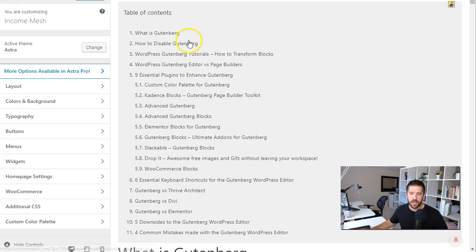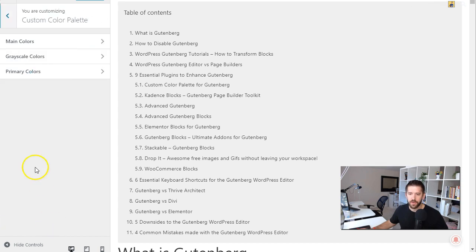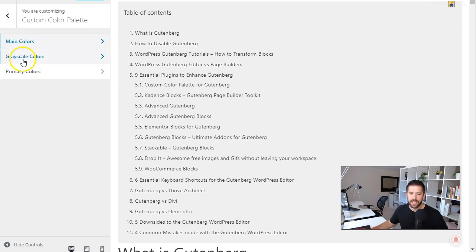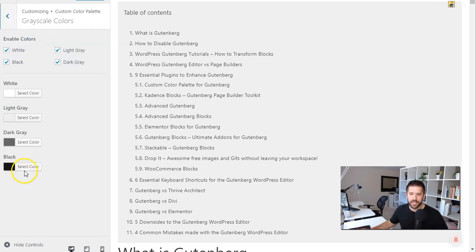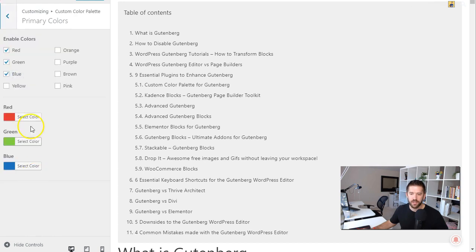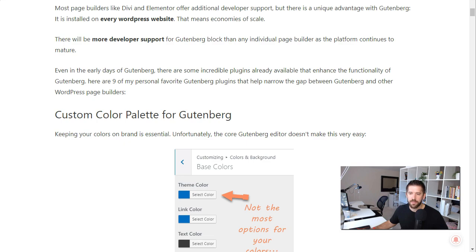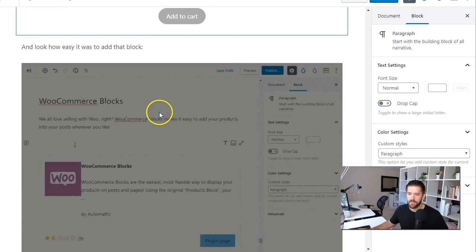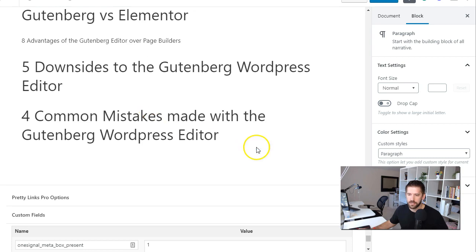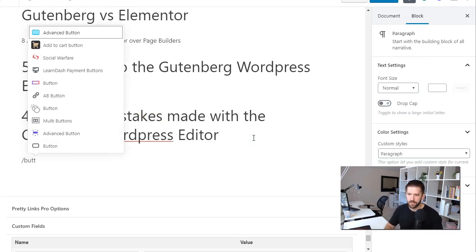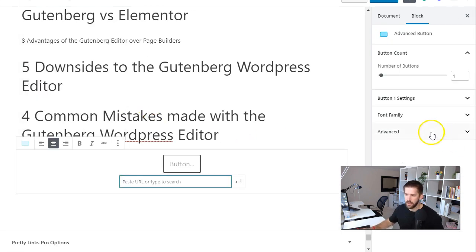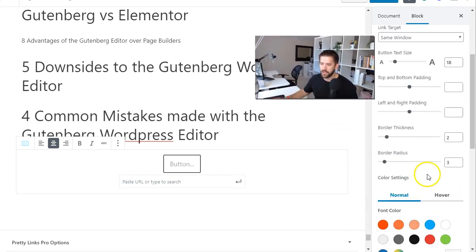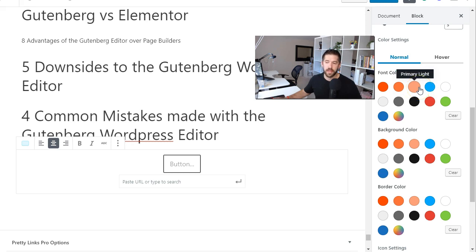So when you install the custom color palette plugin it's going to add a section here on your customizer which is called custom color palette and when you go into it now you have the ability within Gutenberg to have primary, secondary, accent, grayscale colors customized to the exact hexadecimal that you want including primary colors here if you choose to have that and those will now show up every time you are editing your post whenever you have the options to include colors. So let's say we want to add in a button, any color settings you'll have will now include those customizer set colors by the custom color palette plugin.